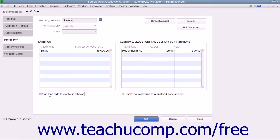If the employee is covered by a qualifying pension plan, check the Employee is covered by a qualifying pension plan checkbox.